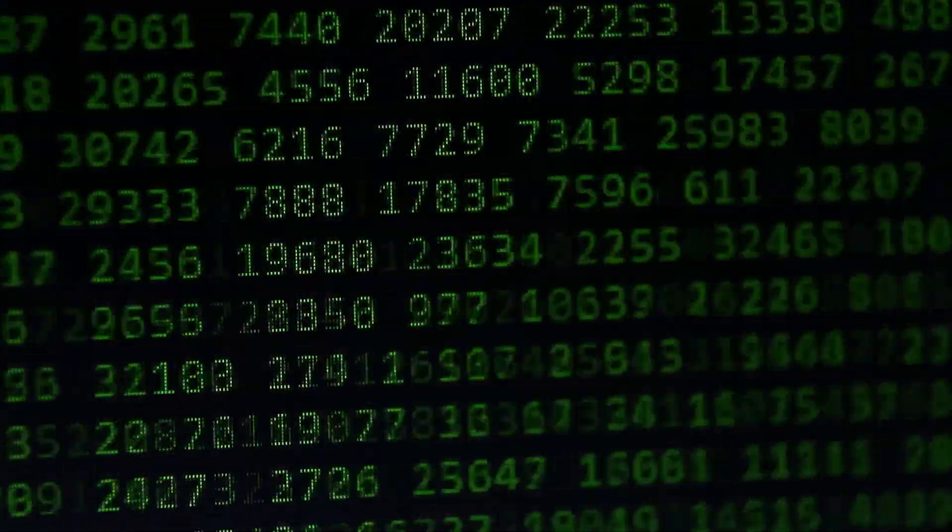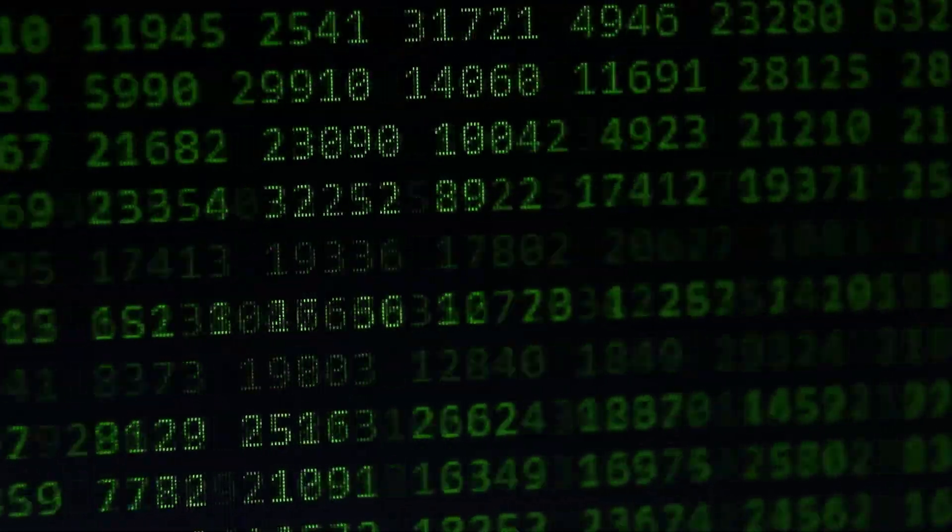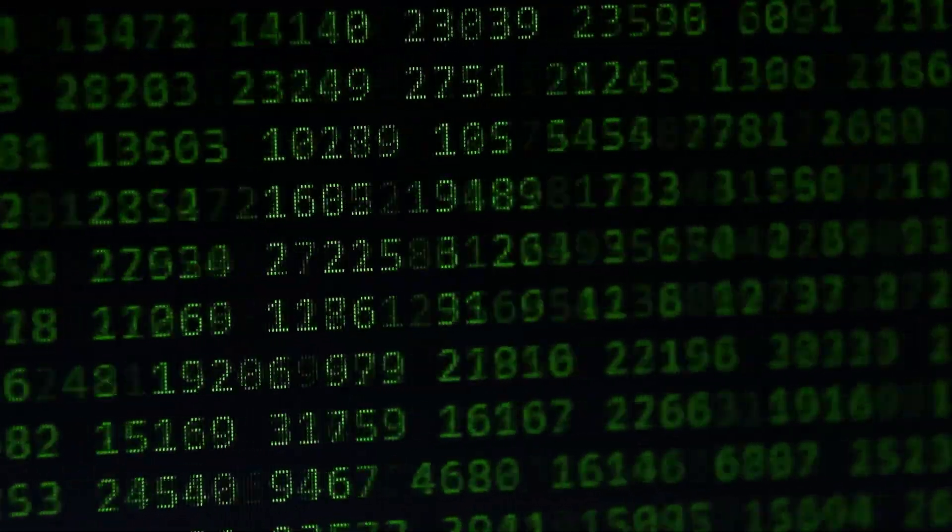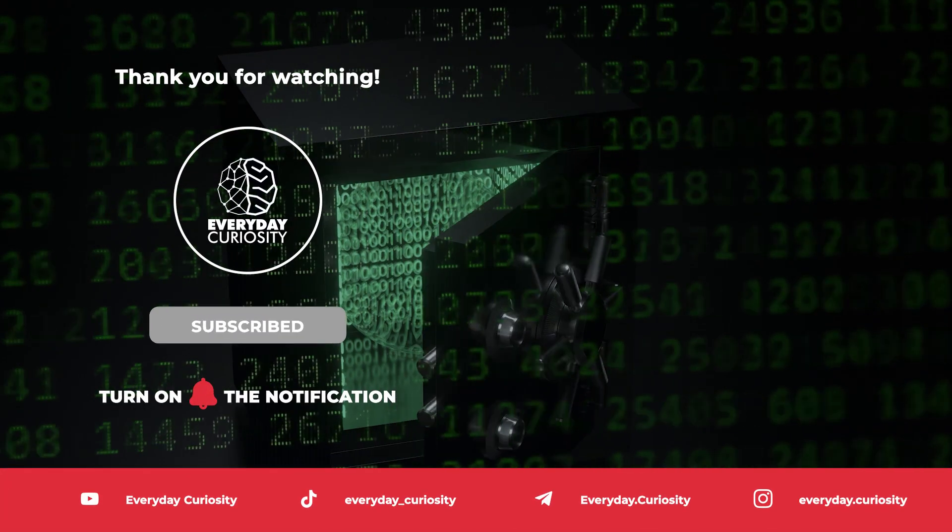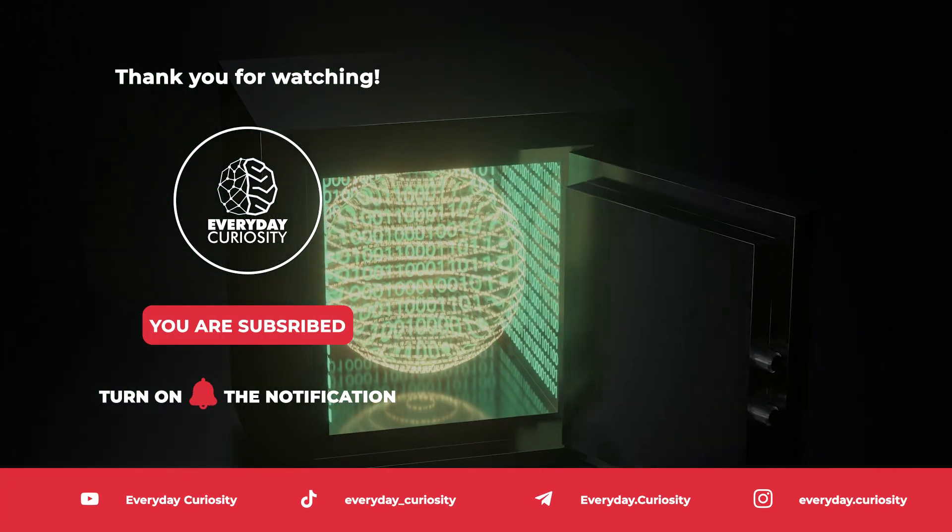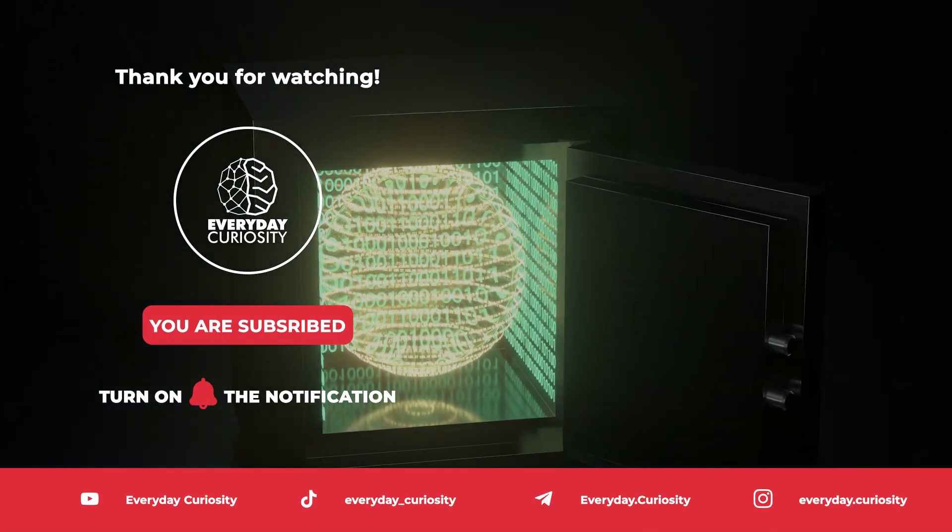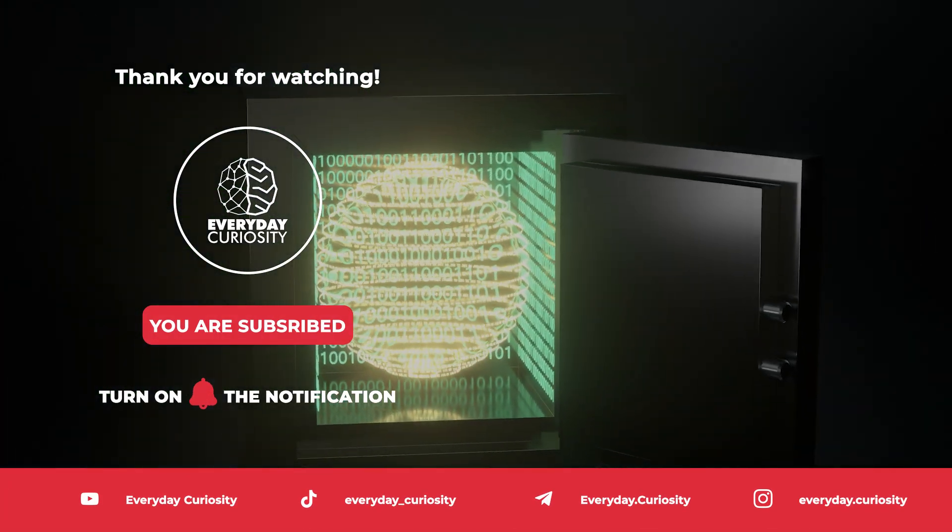Thanks for joining us on this journey through the infinite and beyond. If you enjoyed this video, be sure to like, subscribe, and leave a comment below with your thoughts on infinity. Until next time, keep exploring!